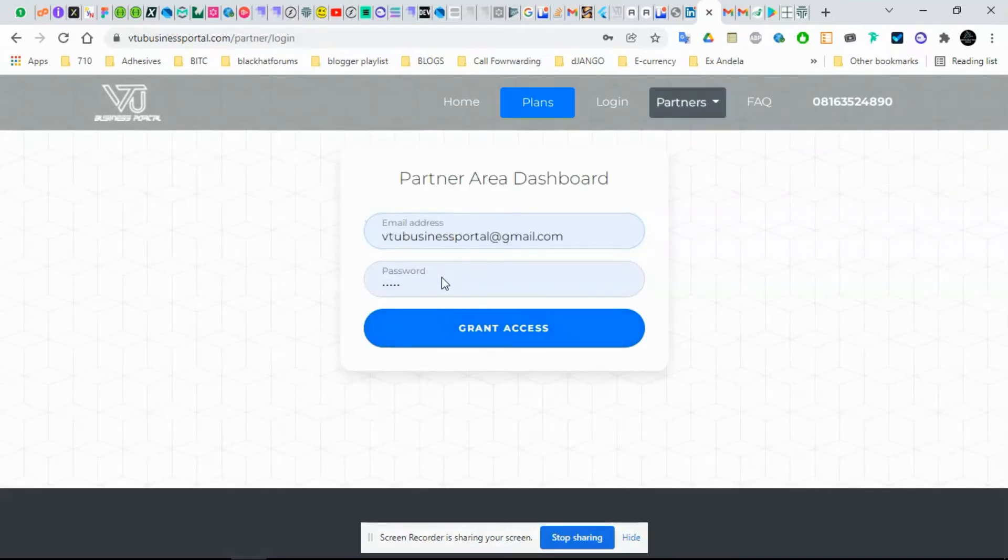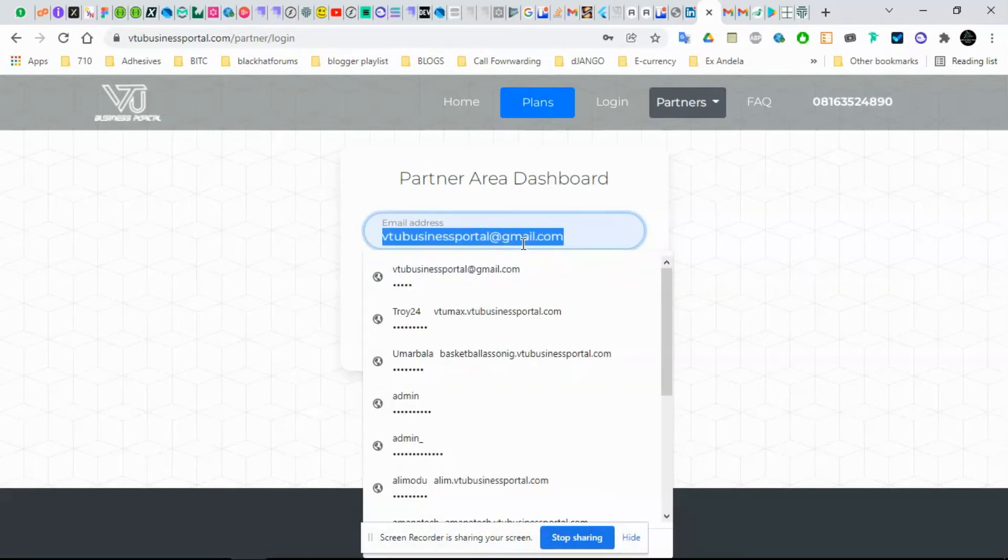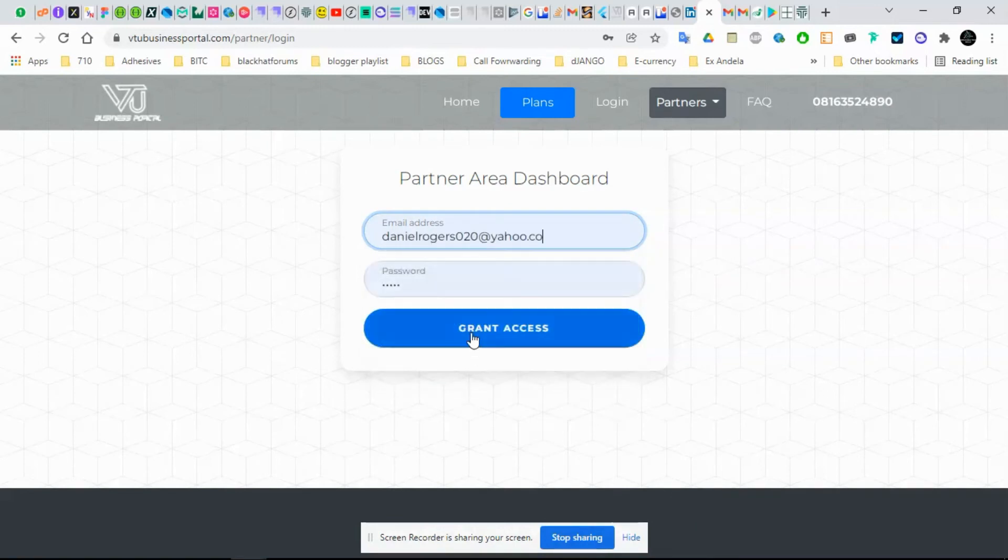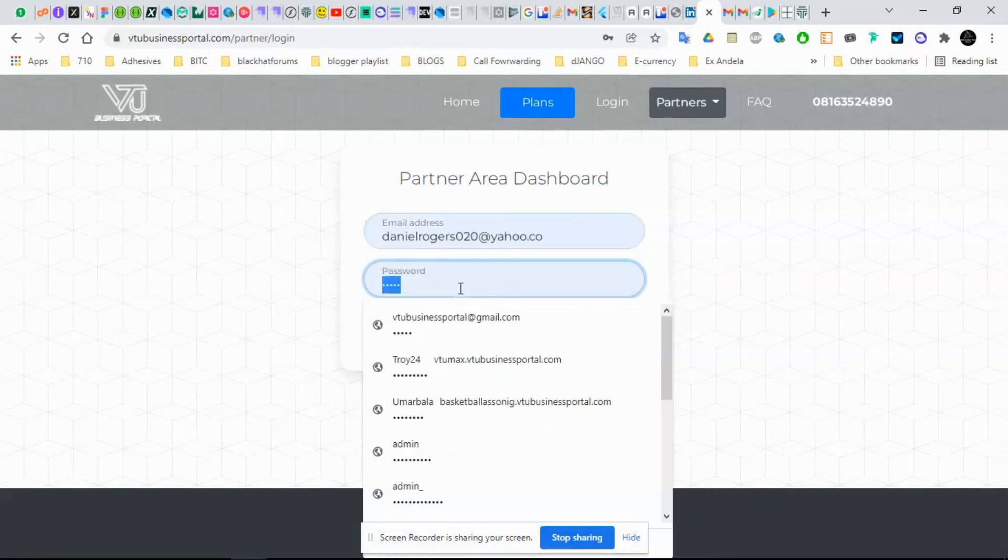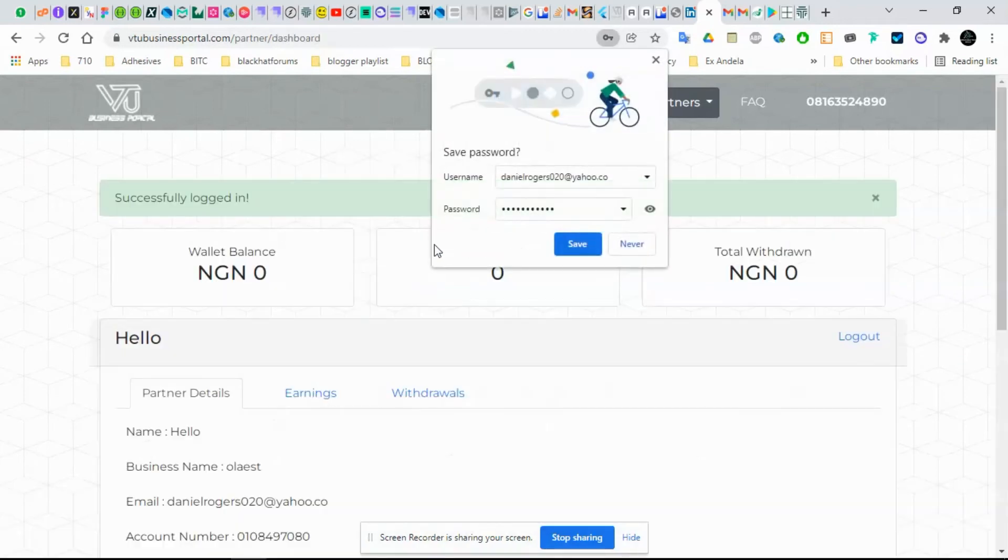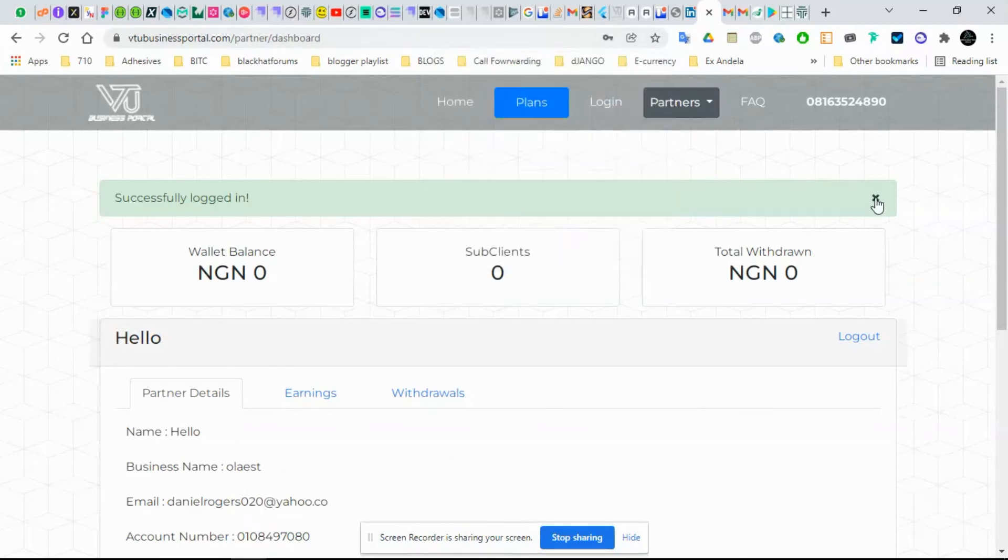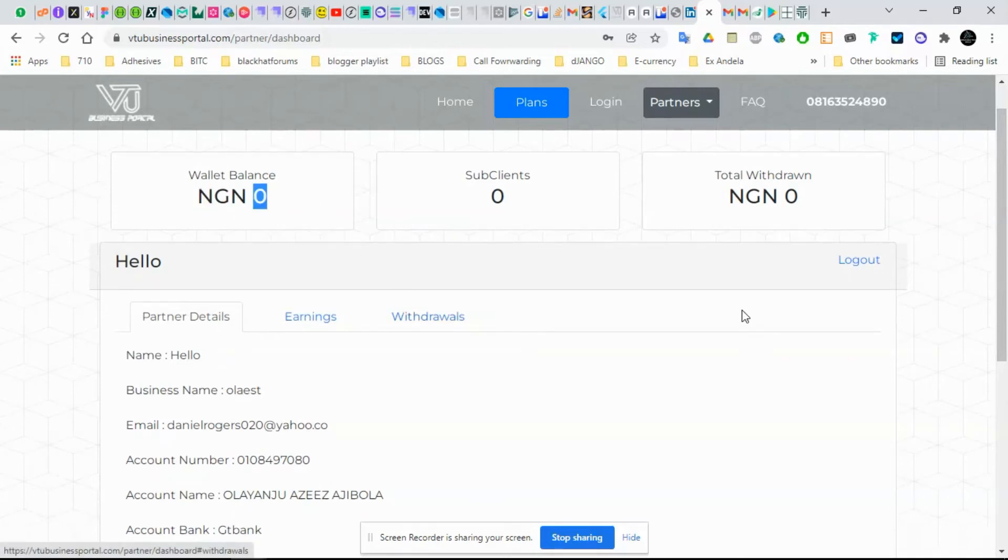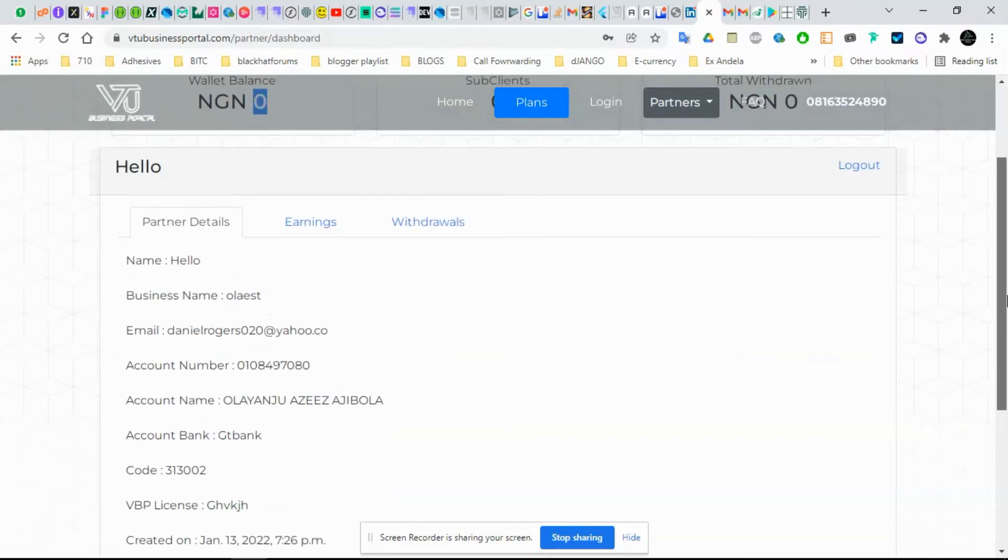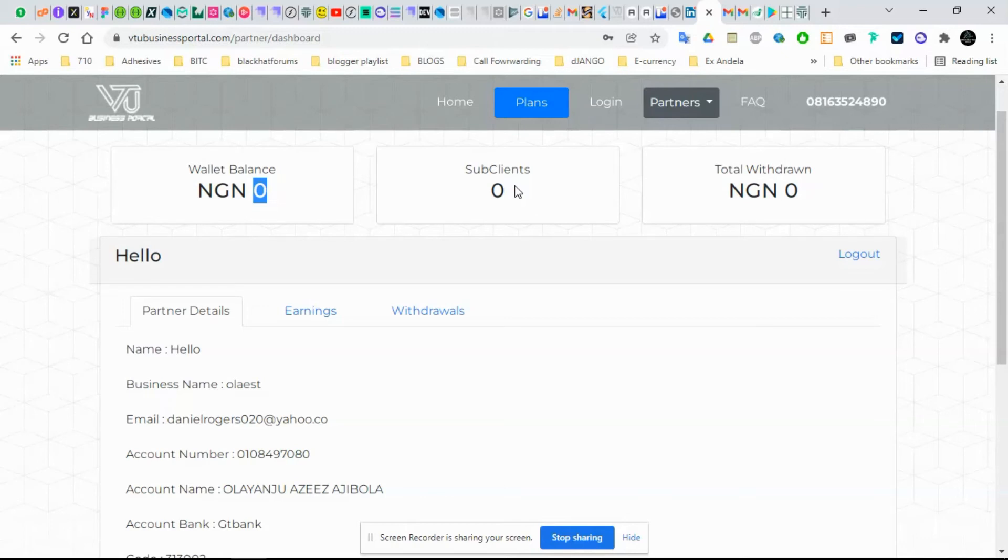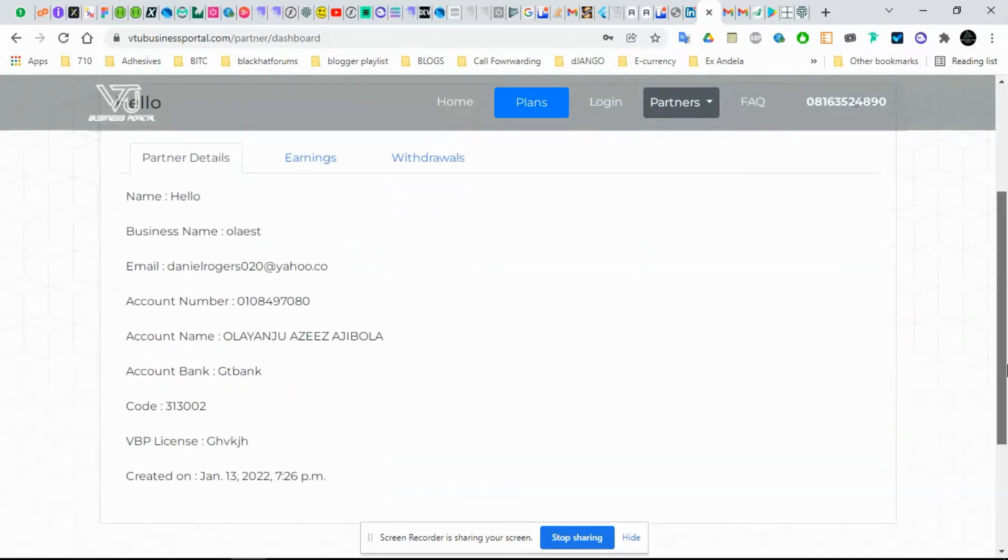Very straightforward. You have minimal fields to fill. When you log in as a partner, I think I should have this guy as a partner. Let me see if I have one person as a partner here. You can see what we have here. This is your wallet.